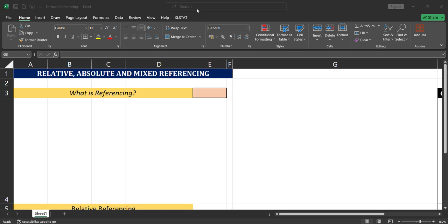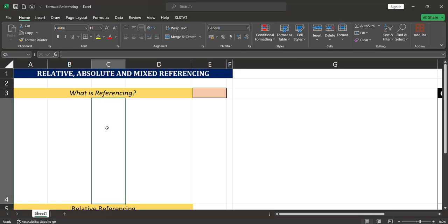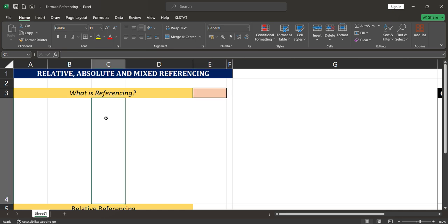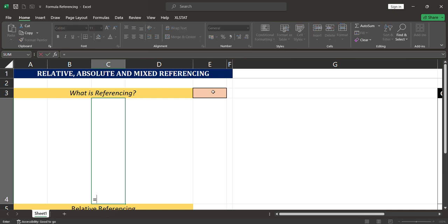This video is about understanding formula-based referencing, touching on relative reference, absolute reference, and mixed referencing in formulas. When you write formulas in Microsoft Excel, you call various data from different cells. For example, if I'm in cell C4 and I want to call a value from cell E3, I use equals to and click on E3.